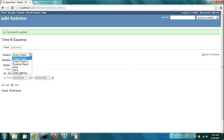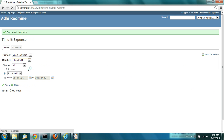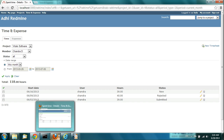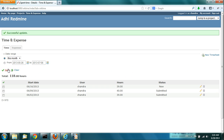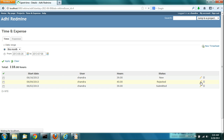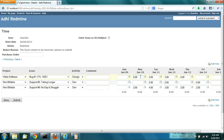Now this particular timesheet has been rejected by the manager. It gets a state of rejected. Going back to the team member's login, you will see the week of the 9th is in rejected state. Rejected is similar to the new state — you can edit the timesheet, correct your hours, and submit again.